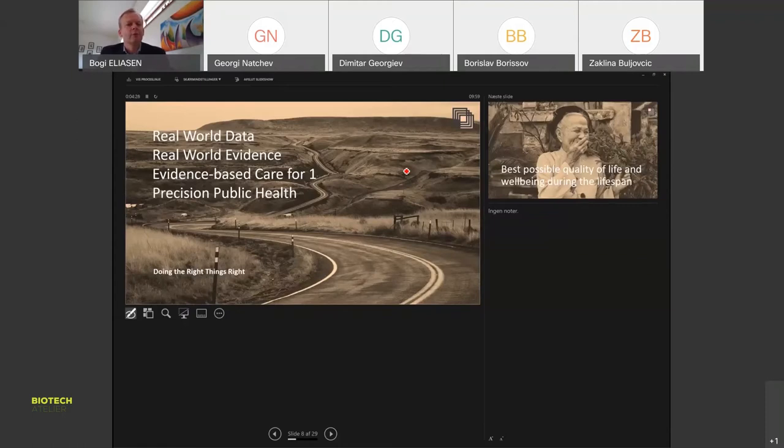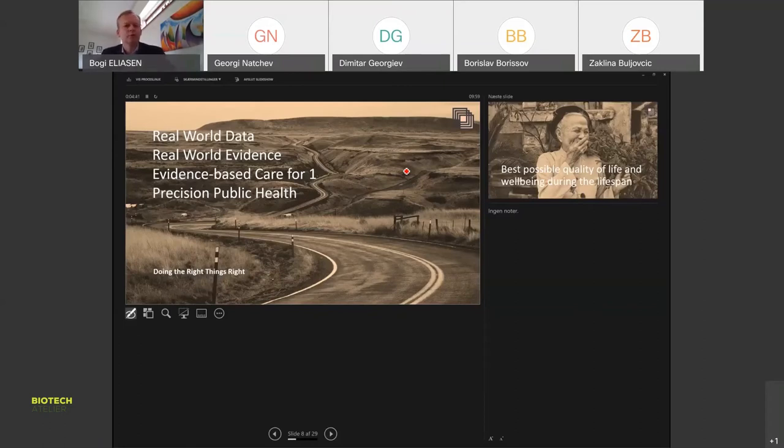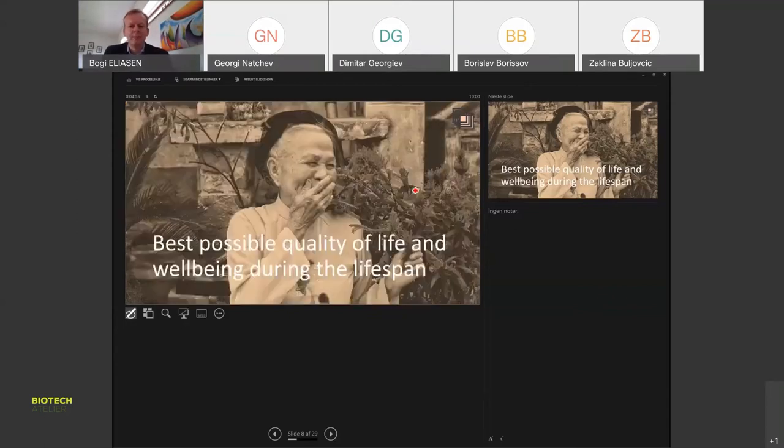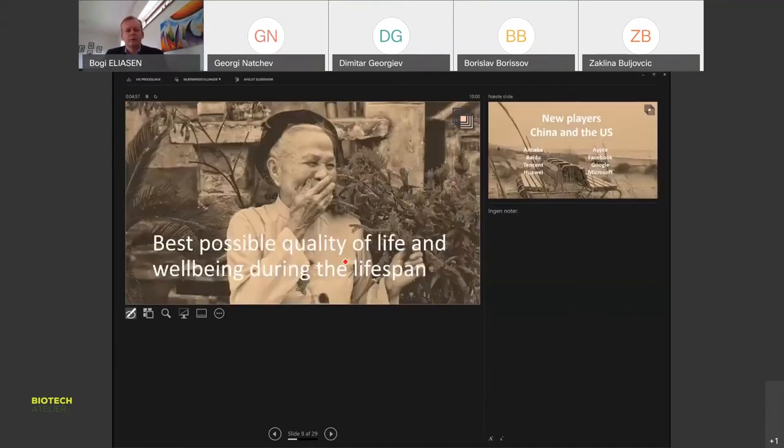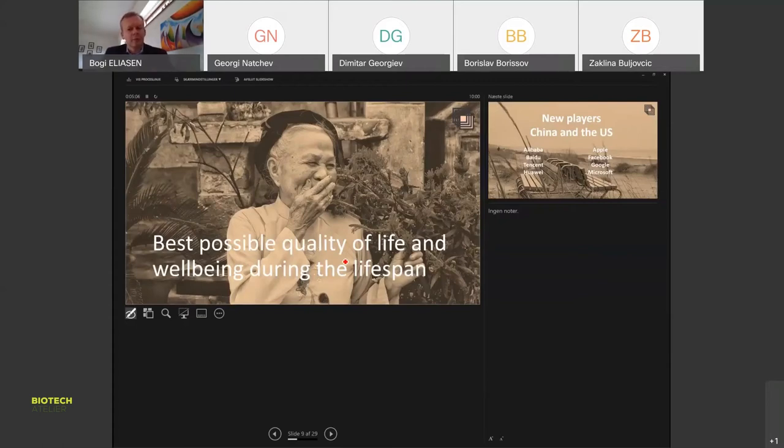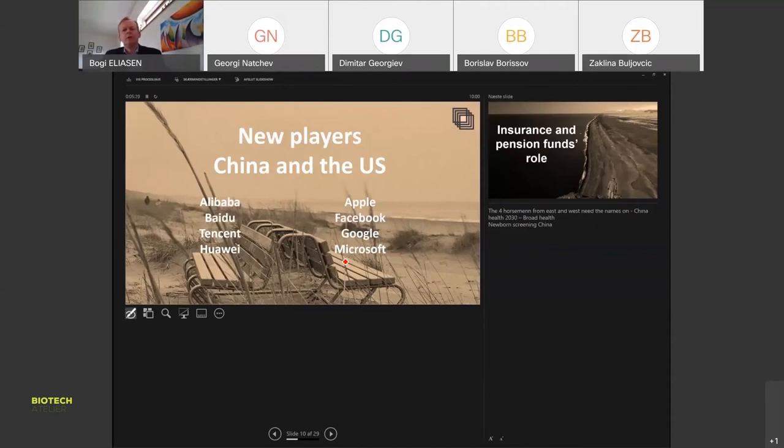Real world data and real world evidence is really important. What we're trying to push together in going forward is evidence-based care and precision public health. It's not just about doing the right things or doing things right, but doing the right things right, which is quite difficult to get together and why it's very important to work together. The aim is best possible quality of life and well-being during the lifespan. The technology we're talking about is a means to this end.